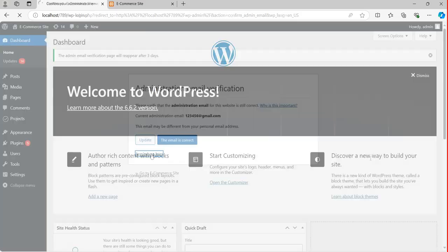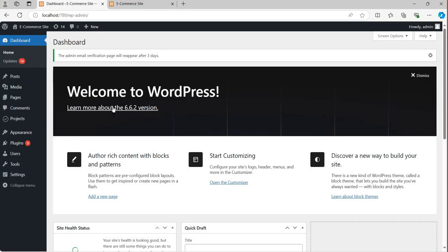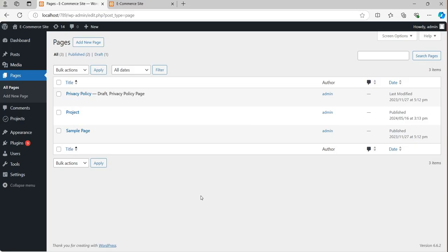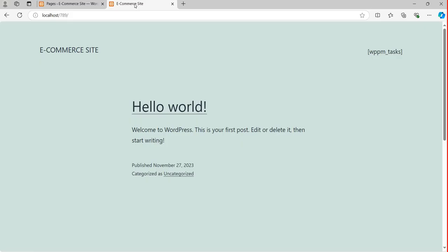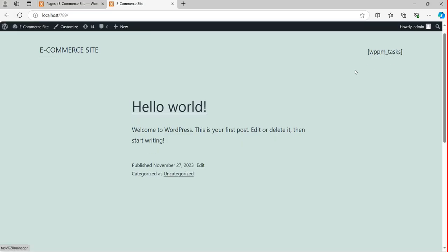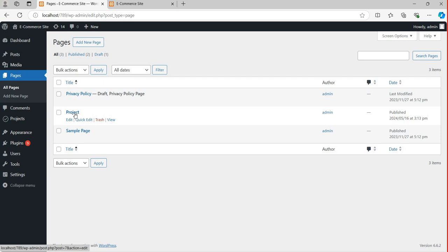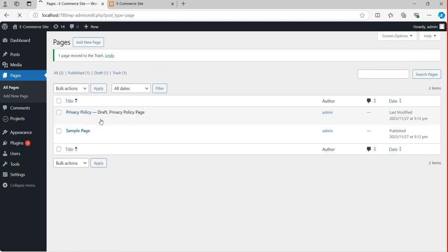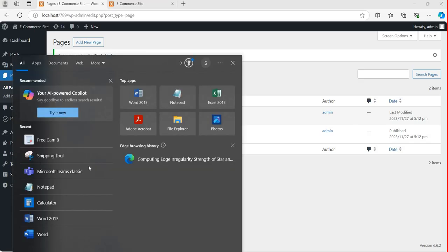Now from here you can see the Pages section. If I click on Pages, one project page is there, one sample page is there — basically only this website is there. If I want to access it you can see only this is coming. I want to delete this project page because it doesn't belong to me and I no longer require it, so I'm going to click on Trash. Just for the time being I want to create one home page.